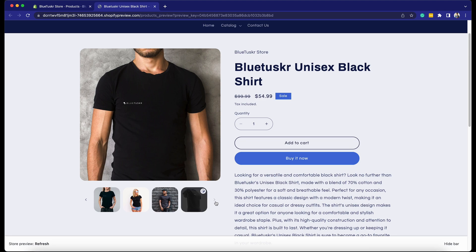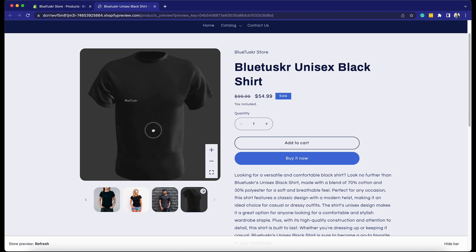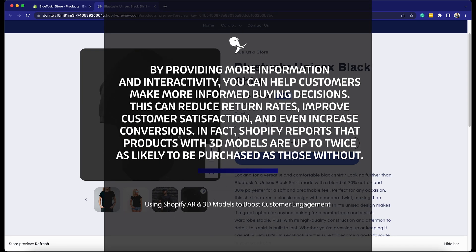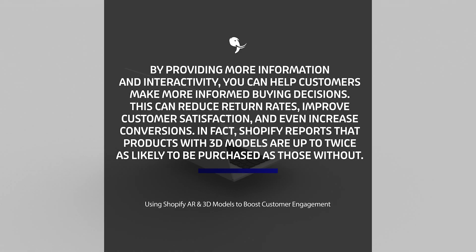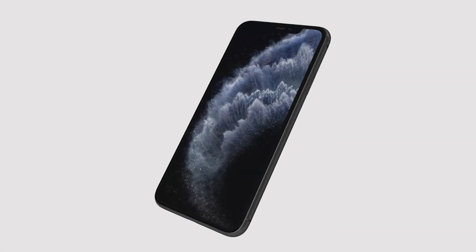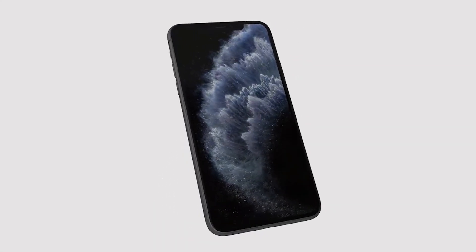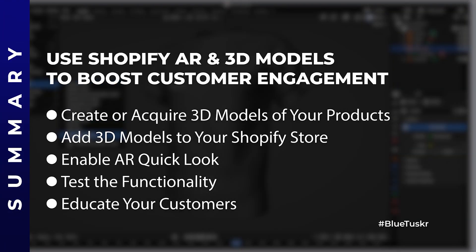Incorporating AR and 3D models into a Shopify store isn't just a cool feature — it's a practical tool that can lead to significant business benefits. By providing more information and interactivity, you can help customers make more informed buying decisions. This can reduce return rates, improve customer satisfaction, and even increase conversions. In fact, Shopify reports that products with 3D models are up to twice as likely to be purchased as those without. By effectively using Shopify's AR and 3D model features, you can create a more interactive and engaging shopping experience, which can in turn help boost your sales.